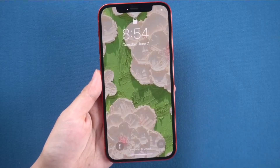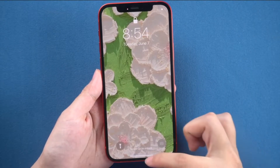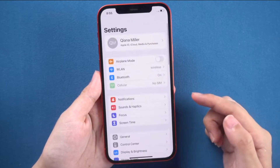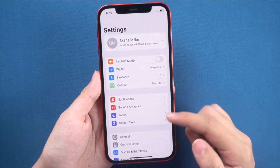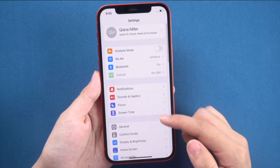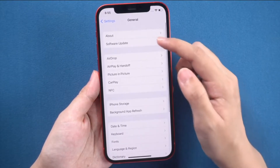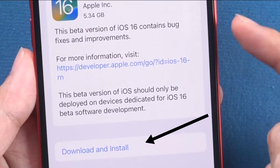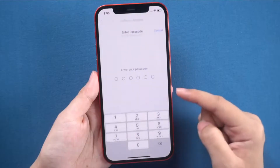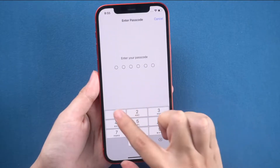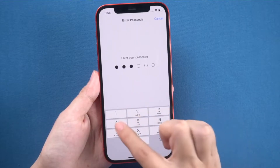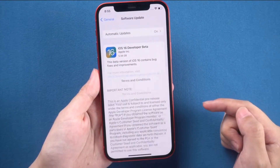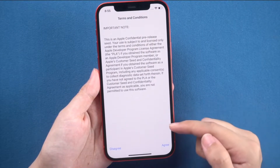Restart your iPhone. Once the restart is completed, go to Settings again, head into the General tab, and then go to Software Update. You can now see that iOS 16 beta is available to download and install. Click on Download and Install, enter your passcode, and agree to the terms and conditions.